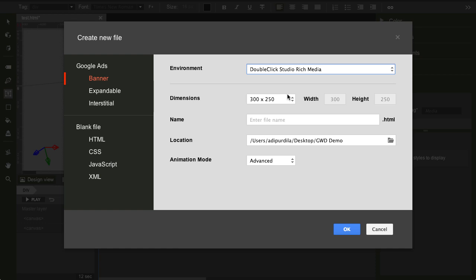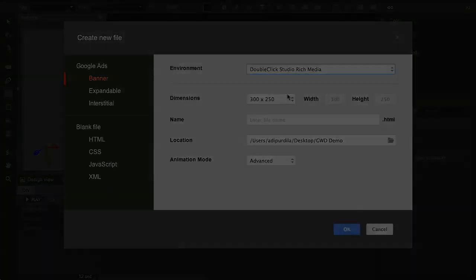And this is something that this app, the GWD, is very good at. As we'll see, actually, in the next video, where I'll create a very simple banner. So, I'll see you there.